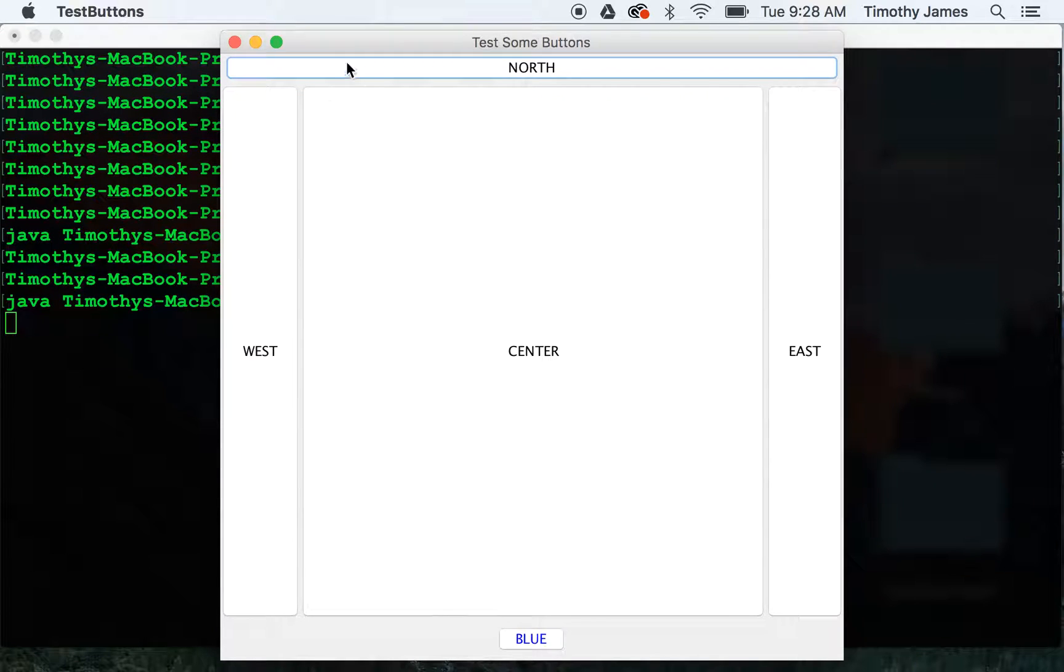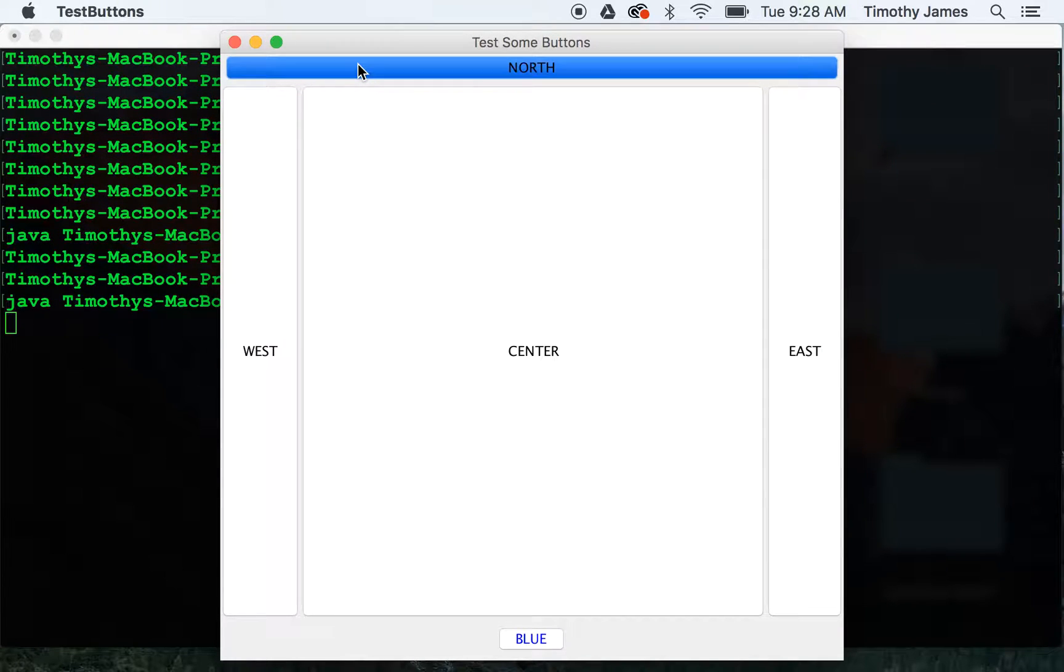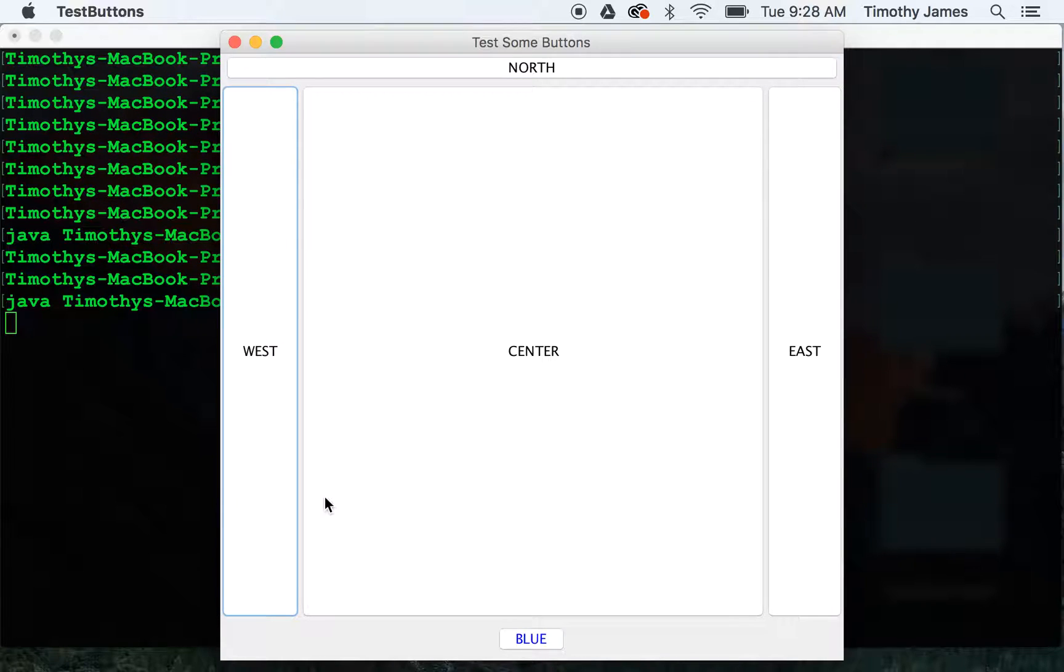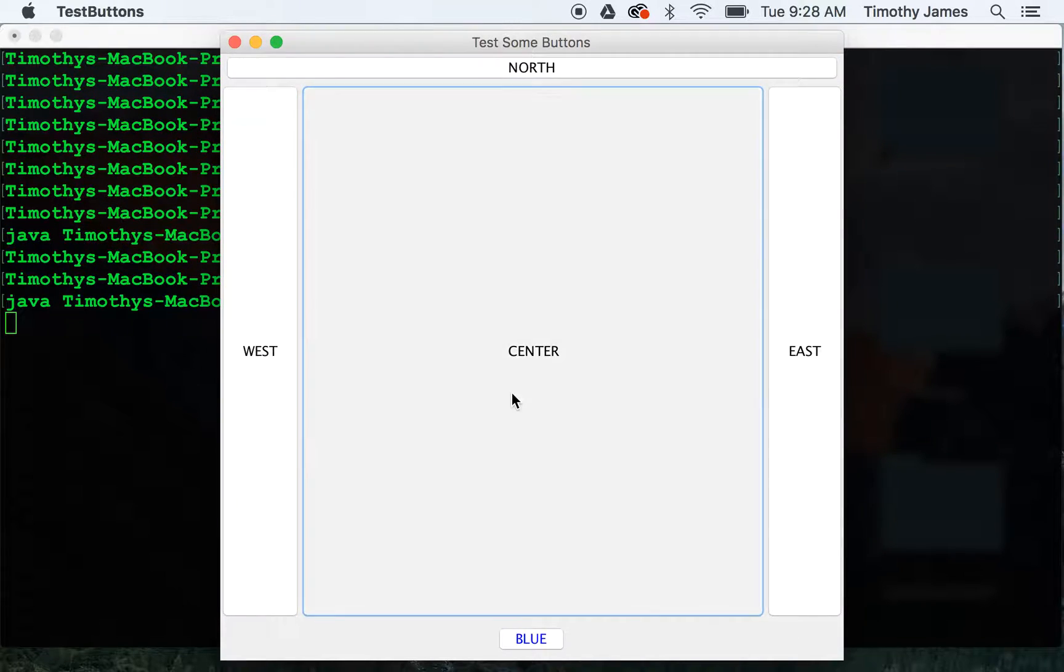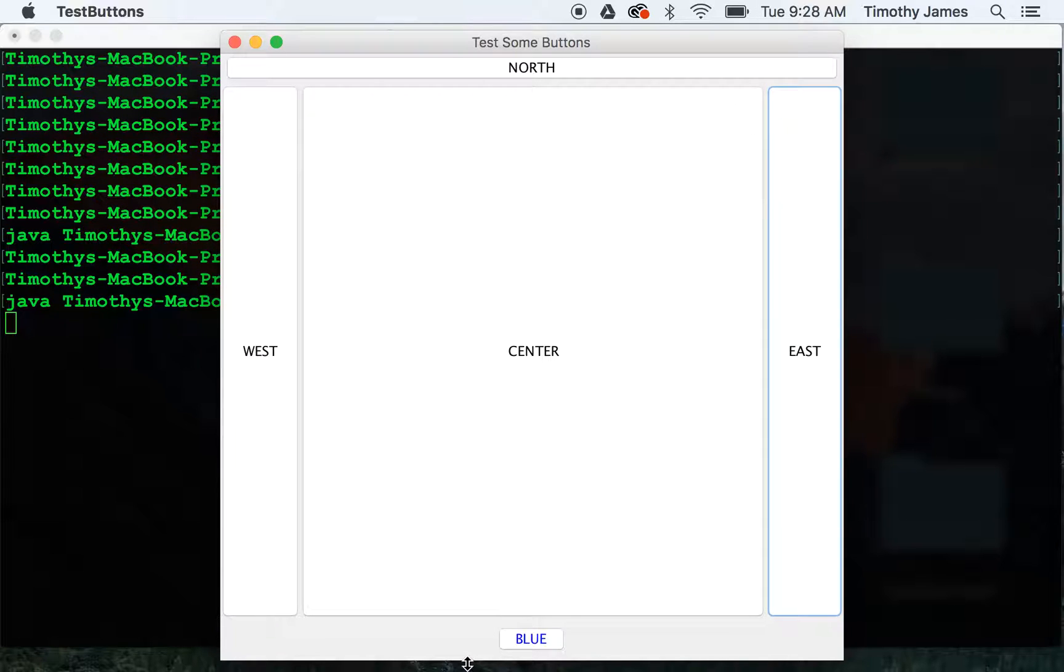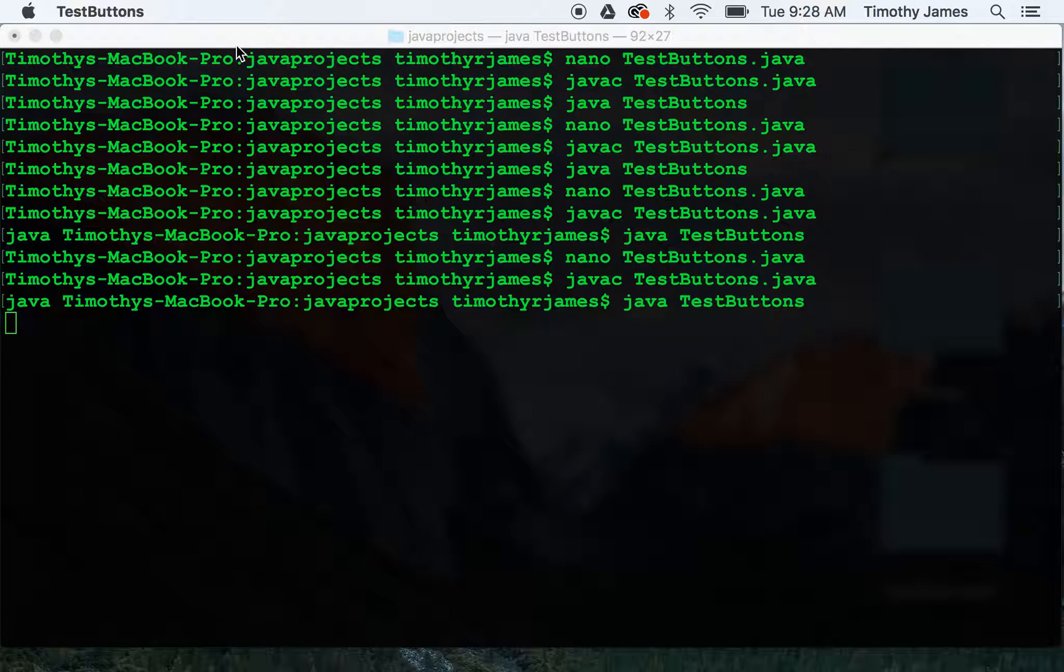You can see now this is taking up the entire left to right of the window. This is taking up all the spaces left from the top to the bottom. The center is filling in everything that's left. And on the east you can see that's taking up the entire top to bottom side on the right. And our button panel at the bottom using a flow layout, you can see it's just putting that one button in there right as you would expect.